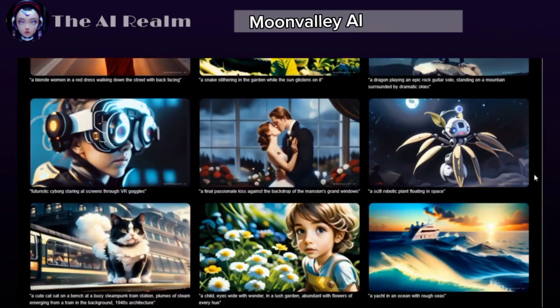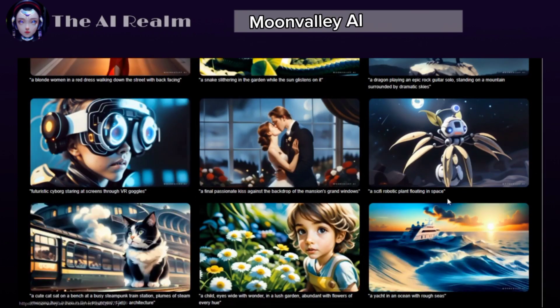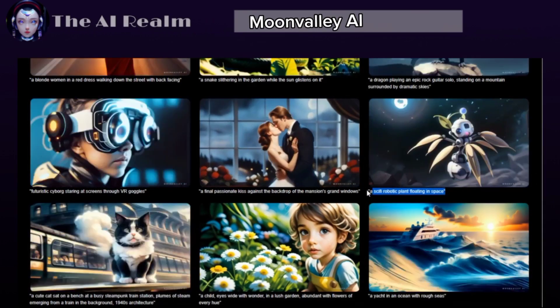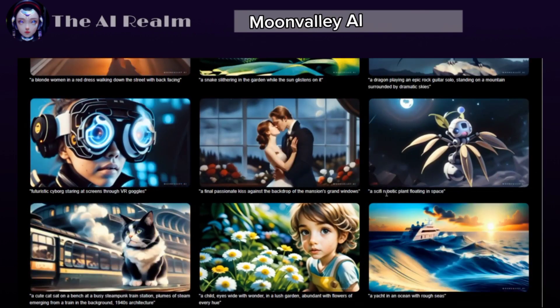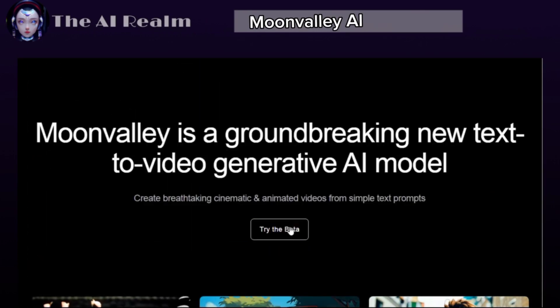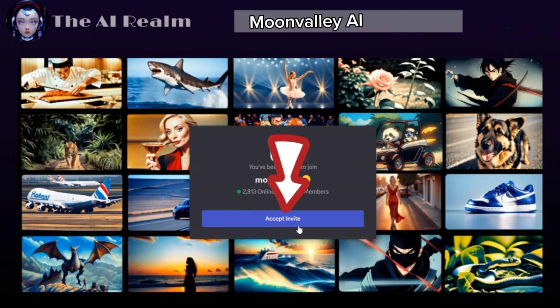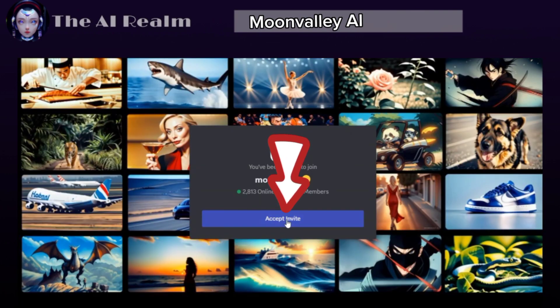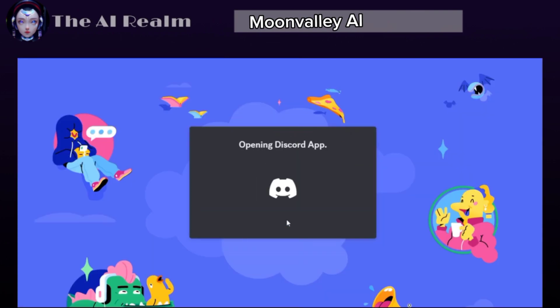To try it, you can just copy any prompt you liked, then scroll up again and click Try the Beta. It will take you to this page. Click Accept Invite, and you will find yourself on Discord.